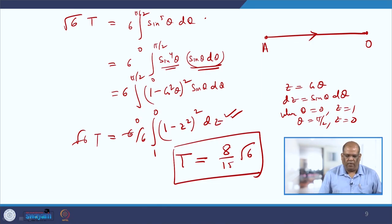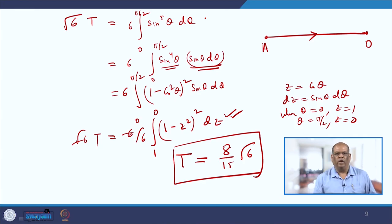With this example we conclude how to deal with rectilinear motion where acceleration is a variable quantity. In our next lecture we will be doing about the dynamics of rowing, which is again an interesting area of modelling. Till then, bye bye.